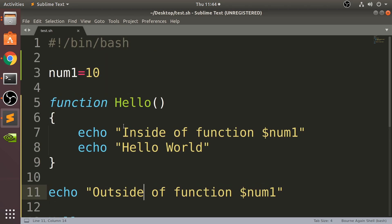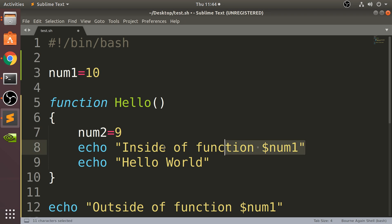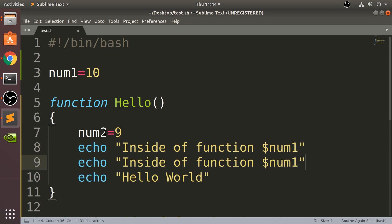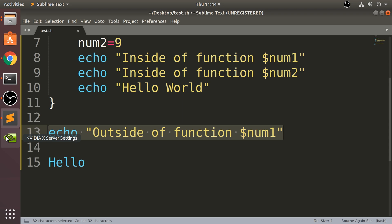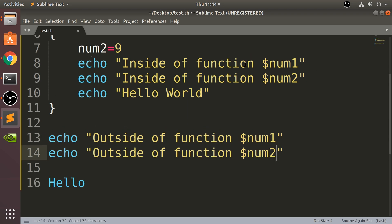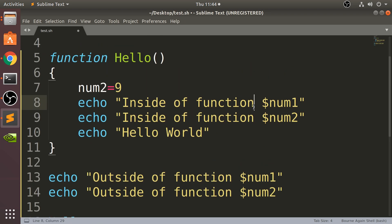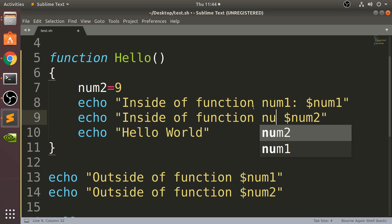What would happen if I create a variable inside? So num2 equals say 9. And then I'm gonna copy this, put 'inside of function num2', and then I'll say 'outside of function num2'. I'm gonna say num1 so you know what I'm referring to.